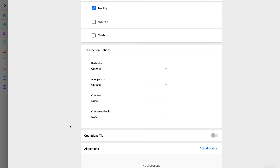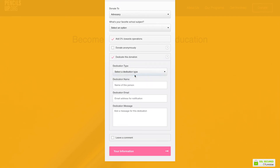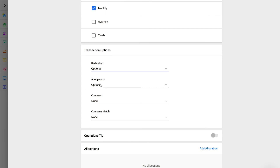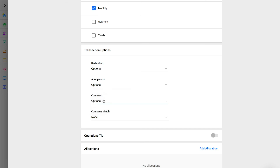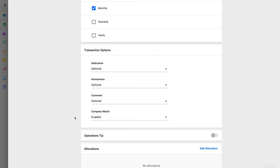Transaction options are additional fields you can choose to show or hide. With dedications, your donors can dedicate their gift to a loved one or someone who inspired their donation. Your donor will be able to select a dedication type and enter a name, email address, and message. If a dedication email address is provided, we'll send an email with details about the dedication to the dedicatee. If you allow donors to give anonymously, they can choose to hide their name from public donation feeds on campaign sites — we suggest always allowing for anonymous donations, as your team will still be able to view the donor's name and contact details in the backend. Donors can also leave a comment with their donation. To use Company Match, you'll need to activate the Double the Donation integration — thousands of companies match their employees' donations, so by enabling Company Match, you can collect match information from donors and begin the matching process right from the donation. This is a revenue booster and a time saver.